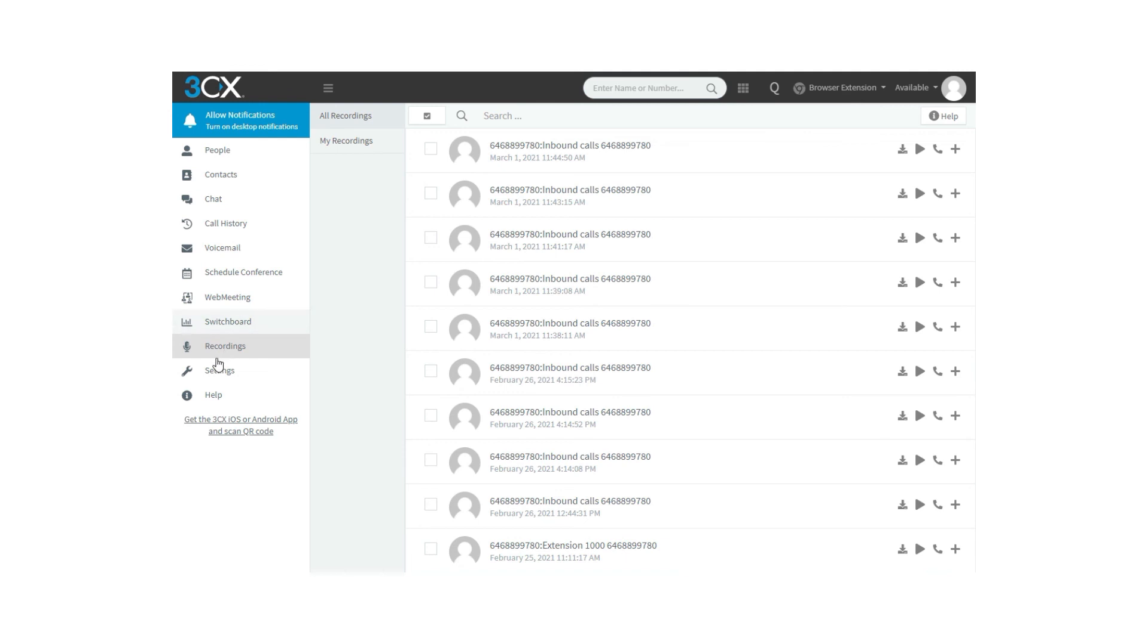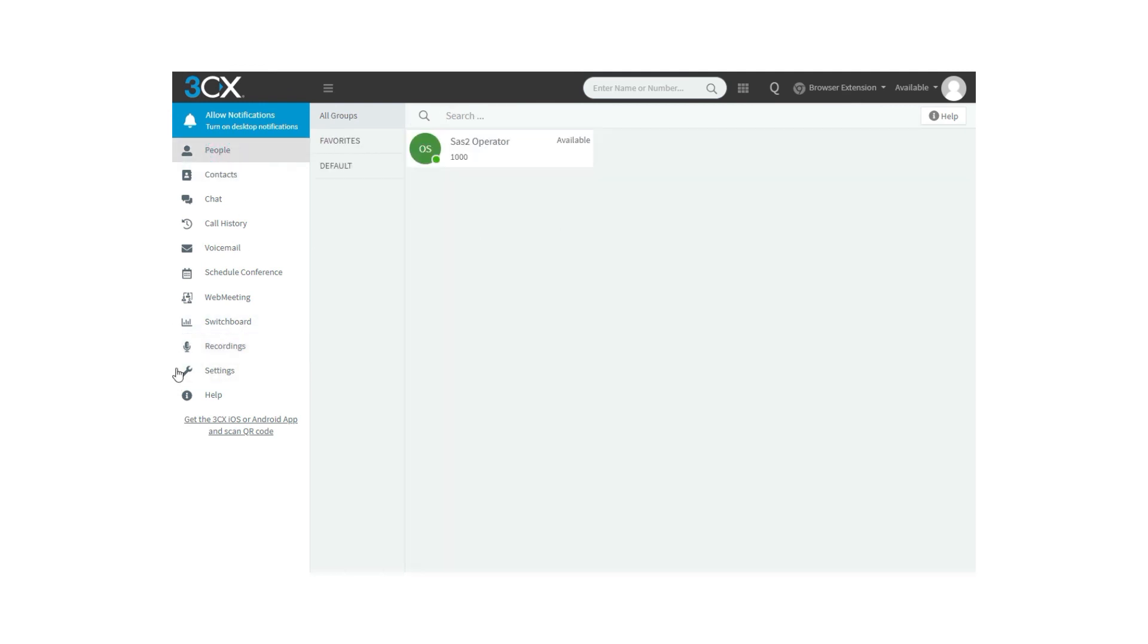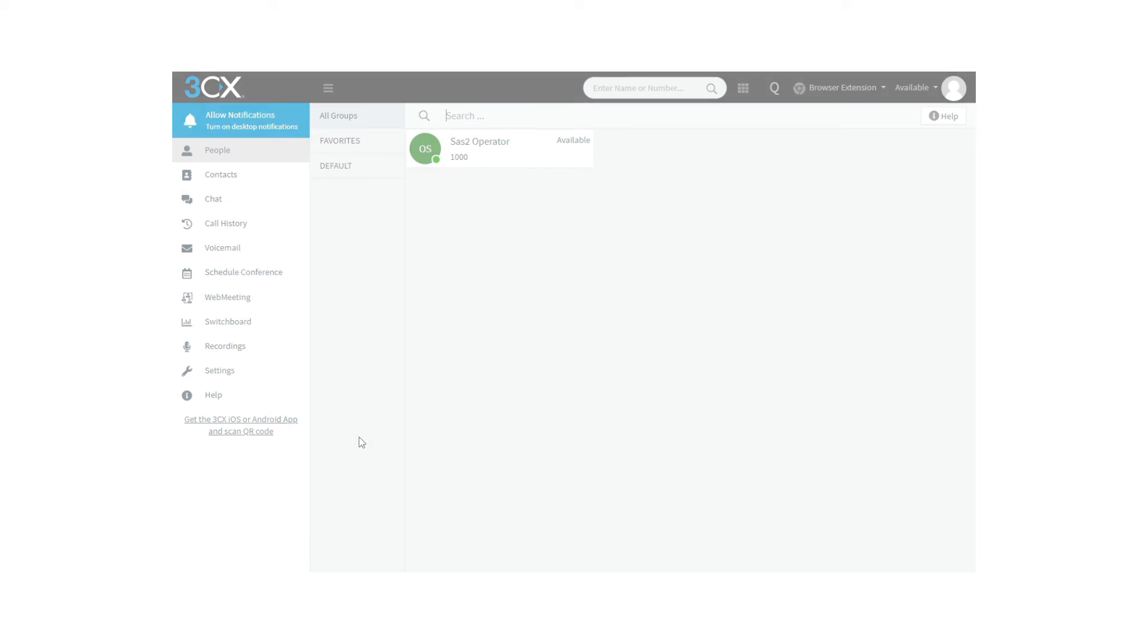Now we know how to record calls from the web client. We are going to see how to configure it from the management console in another video. Hope you've enjoyed this video. See you next time.